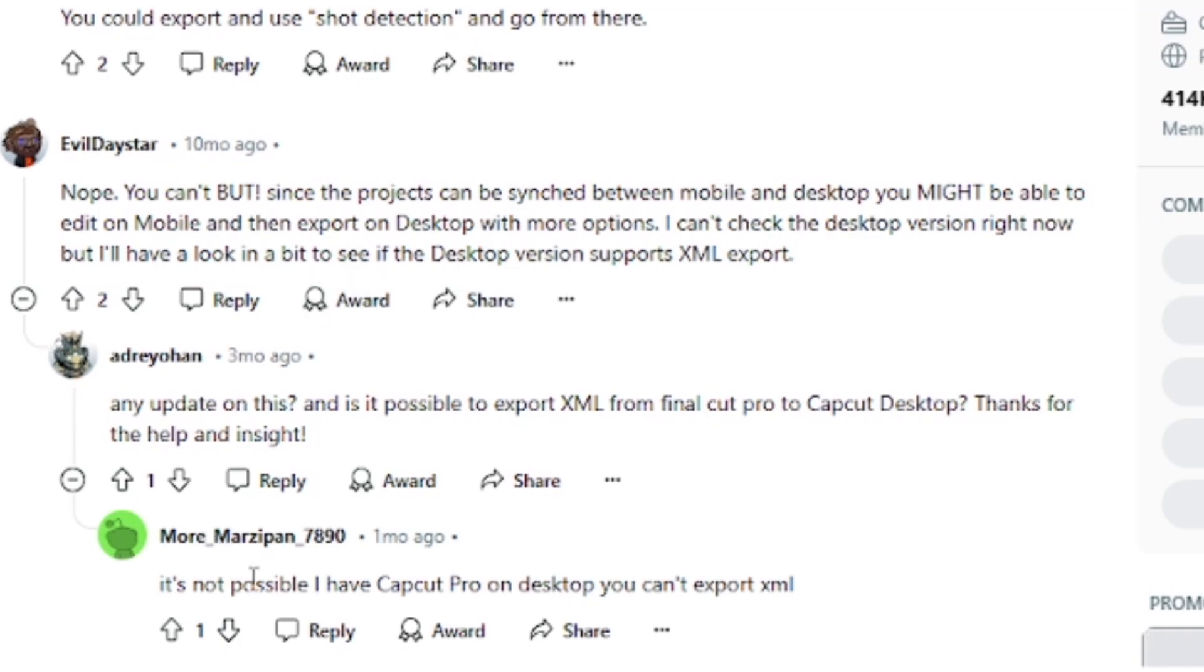As you can see, I found these answers on Reddit. It says it's not possible. I have CapCut Pro on desktop. You can't export XML.